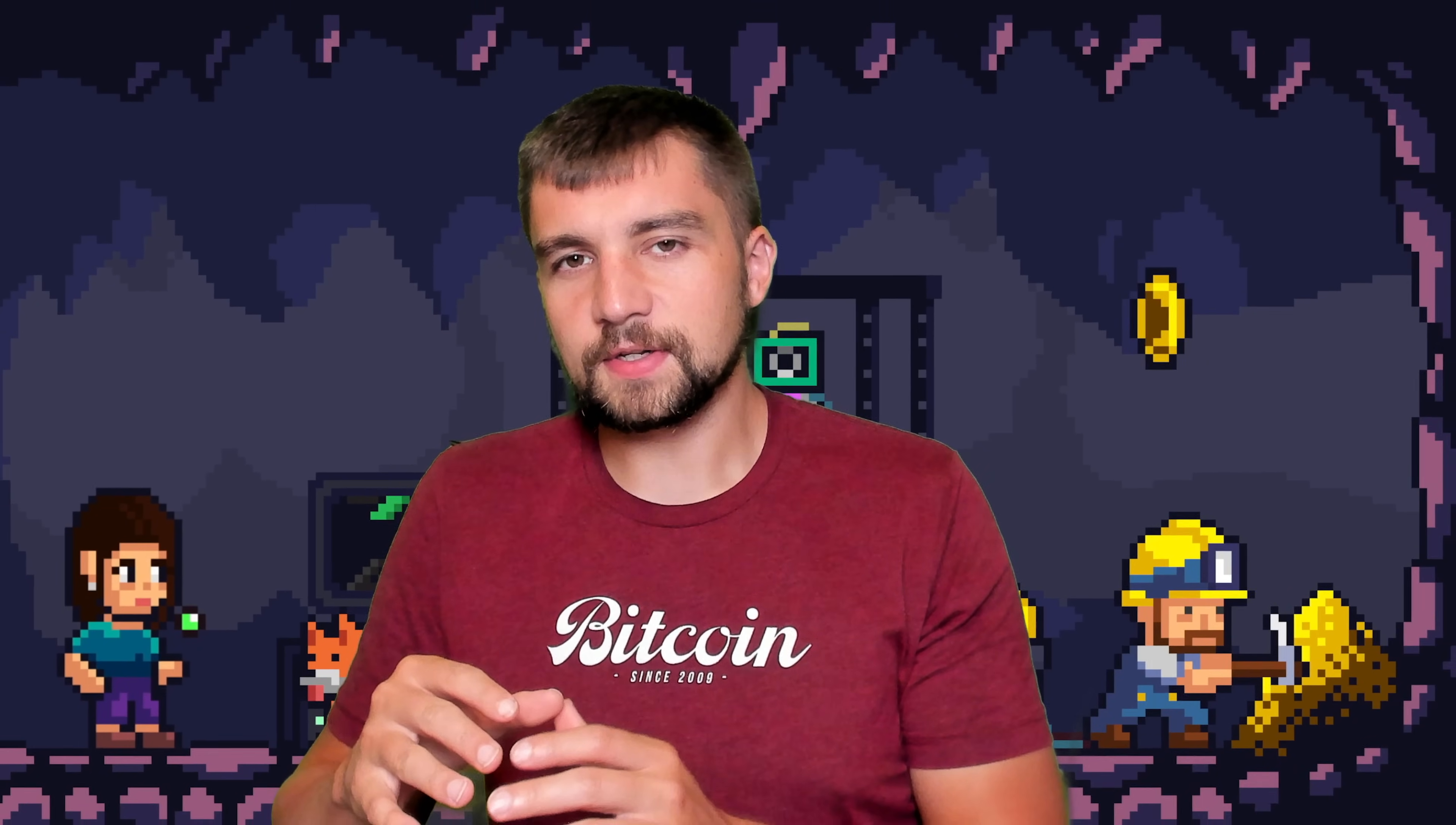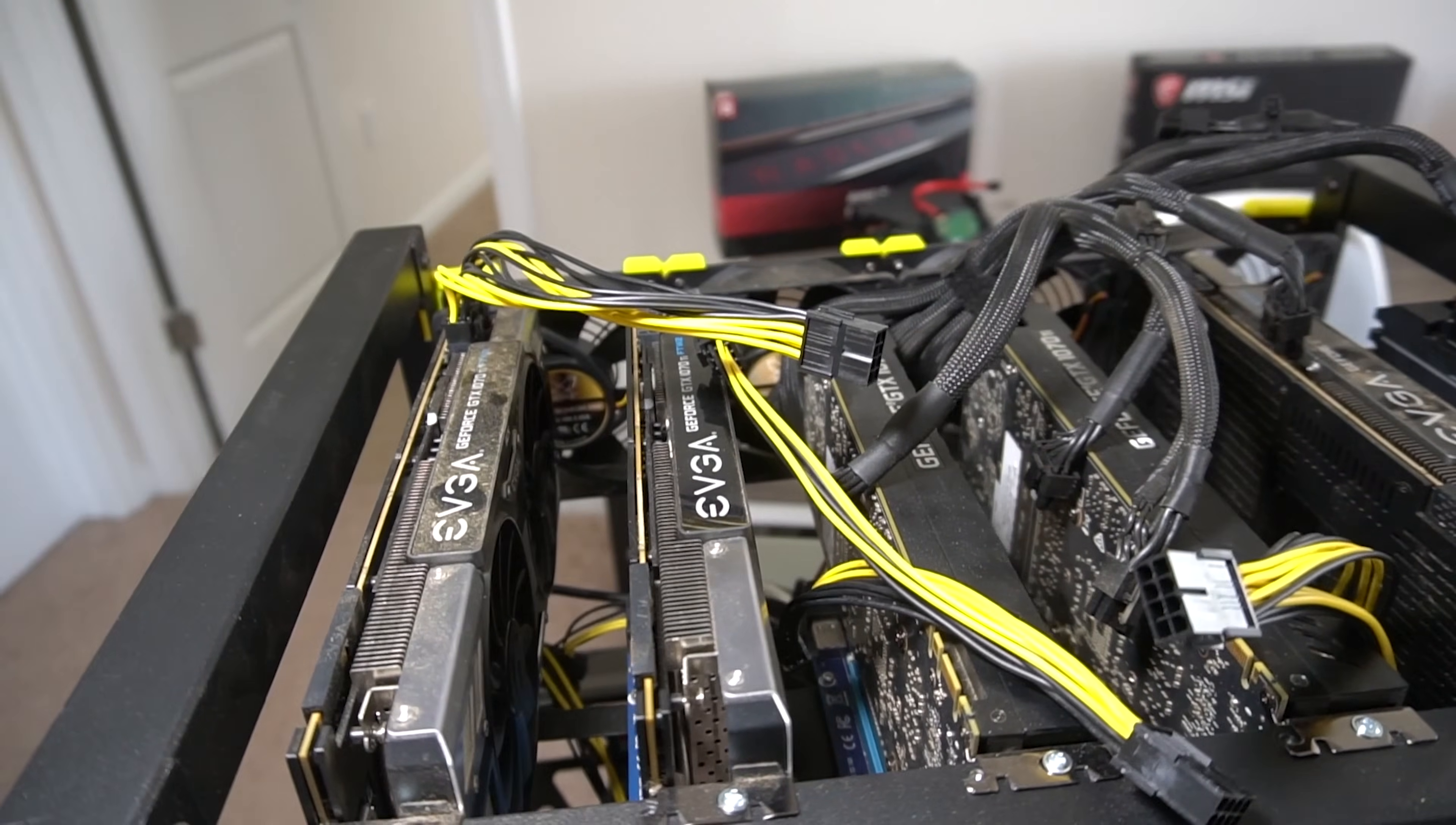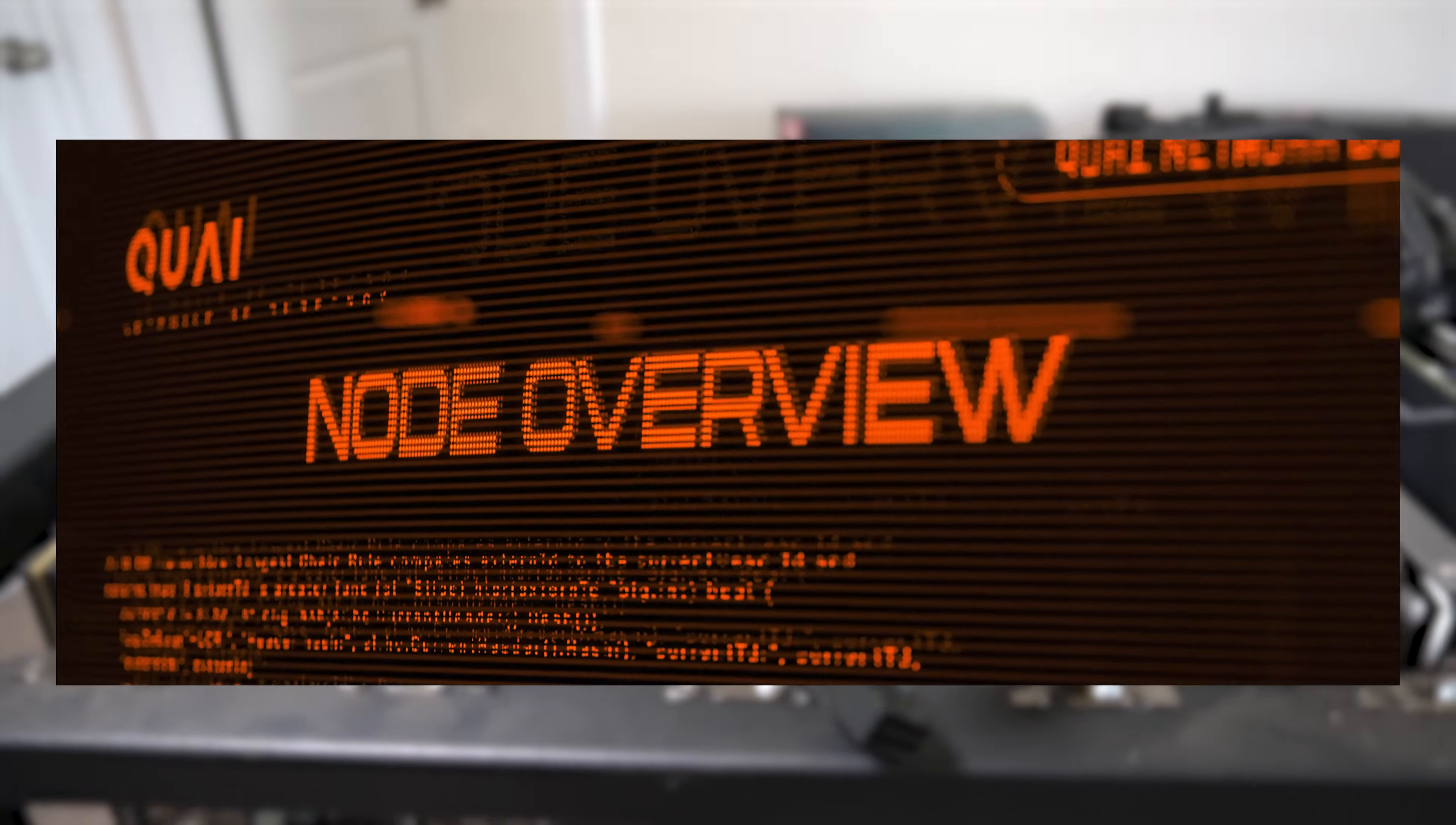There's a new cryptocurrency that says they're scalable, but most excitingly enough, you can mine and run a node. We're going to be digging deep.